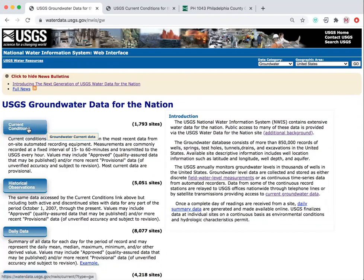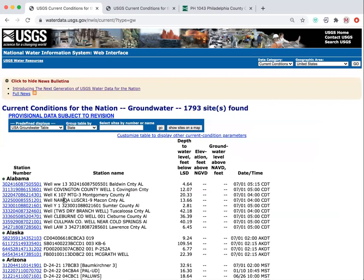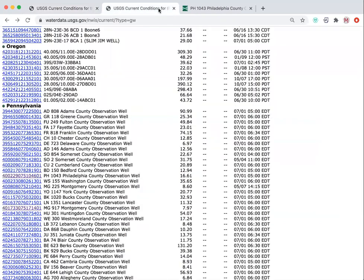If we move on to current conditions, you can search for wells by state and well ID number. Scrolling down to Pennsylvania, I can find an observation well in Philadelphia County and click on its well ID number.